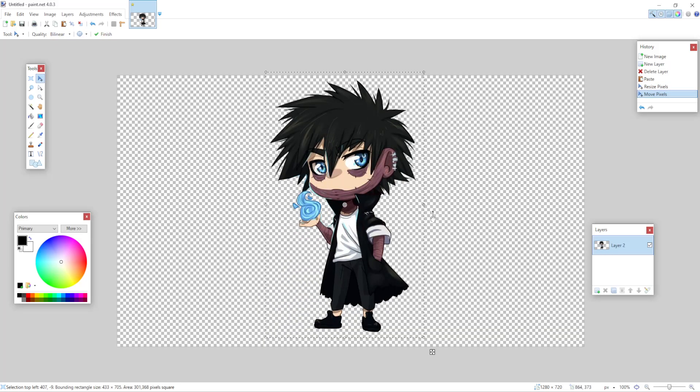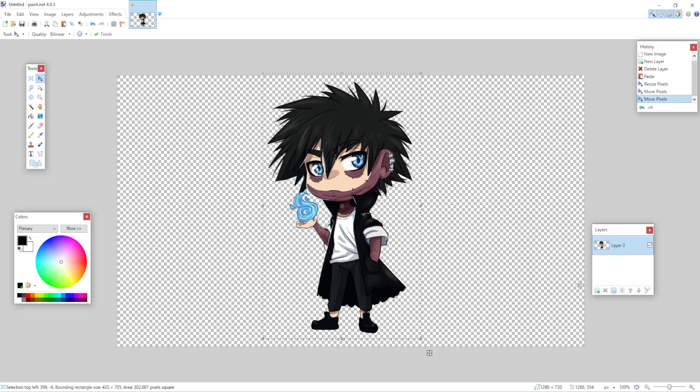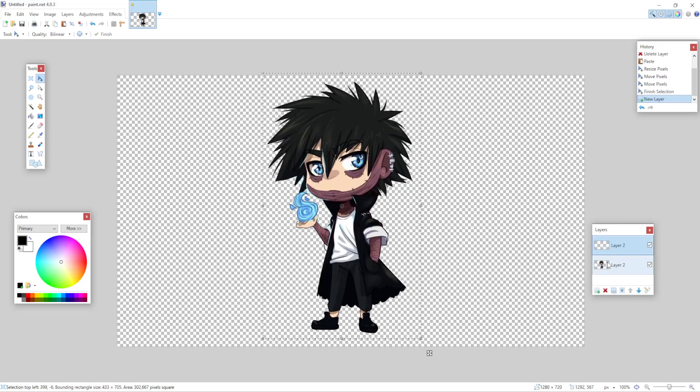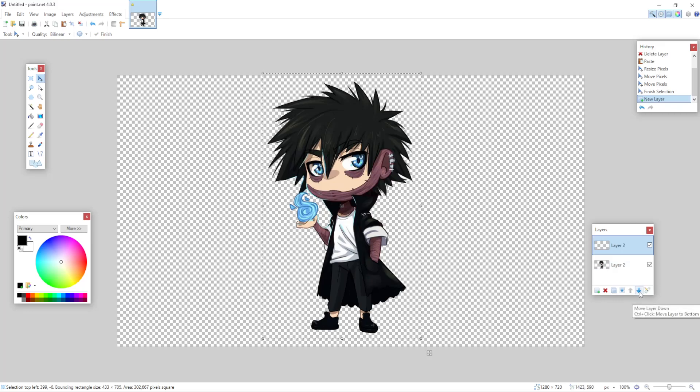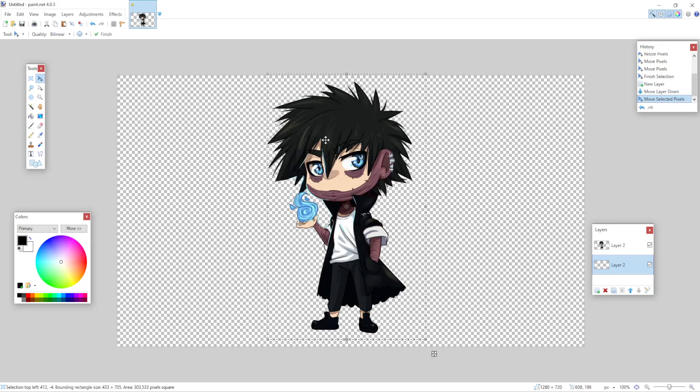Now how do we add a background under this image so this one stays on top? I'm going to click on add new layer again and then I'm going to select this option right here, move layer down, so it is behind our main image and this can stay on top.